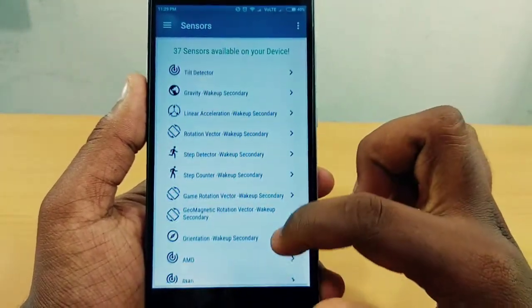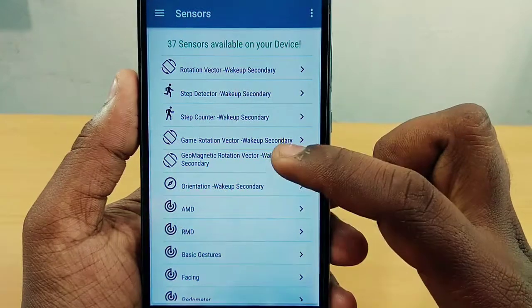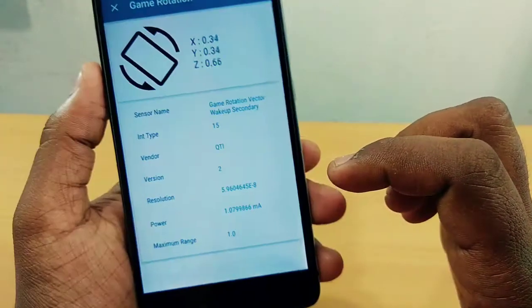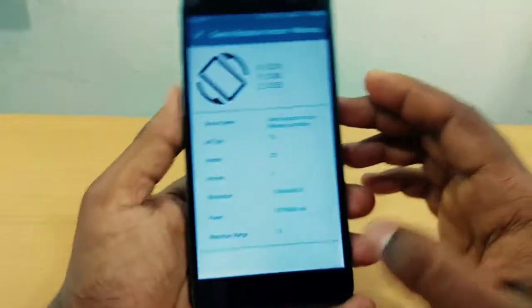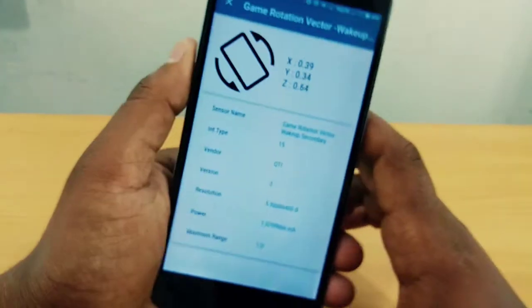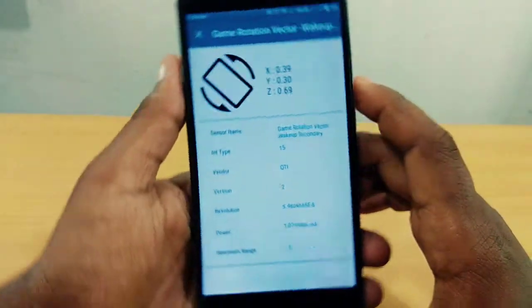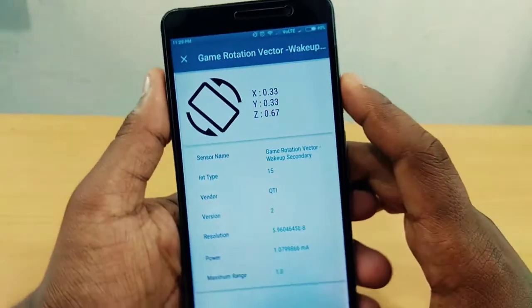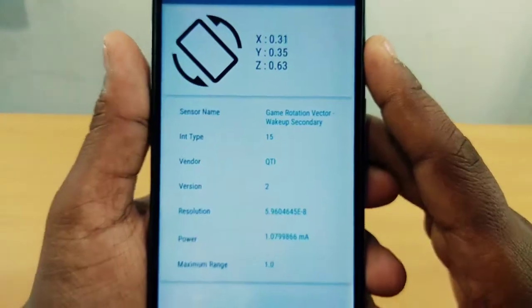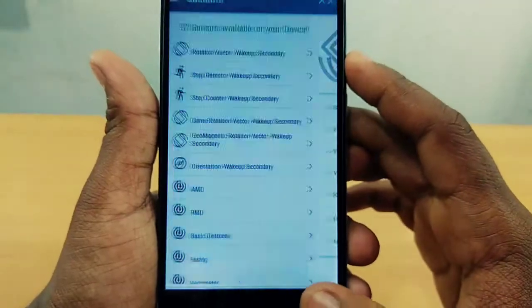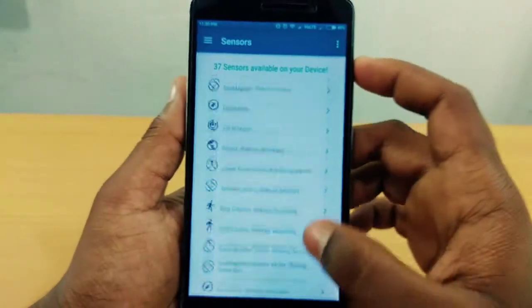The phone has different sensors including a gaming rotation sensor. This gaming rotation sensor is working. We also have the same versions and the power to use them.